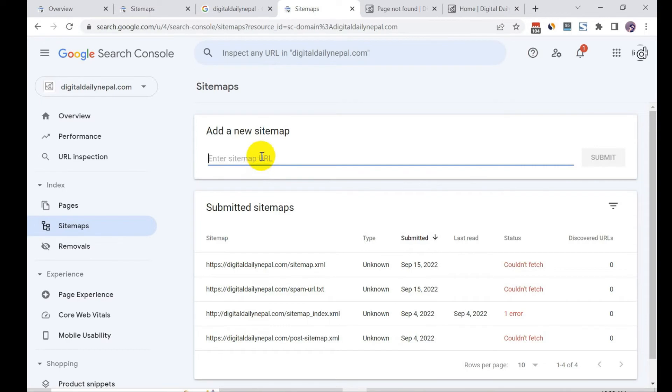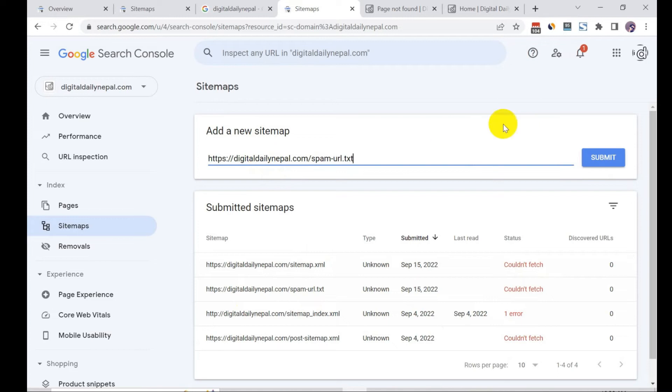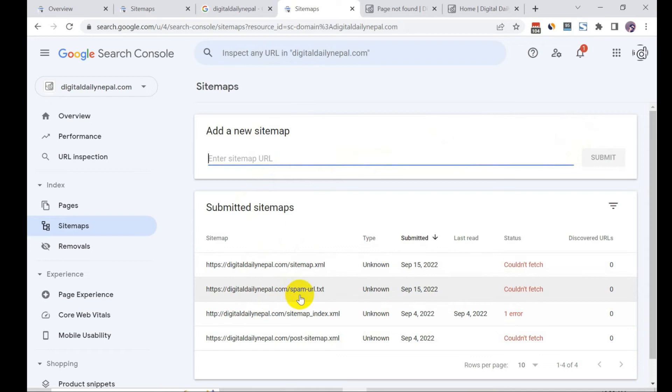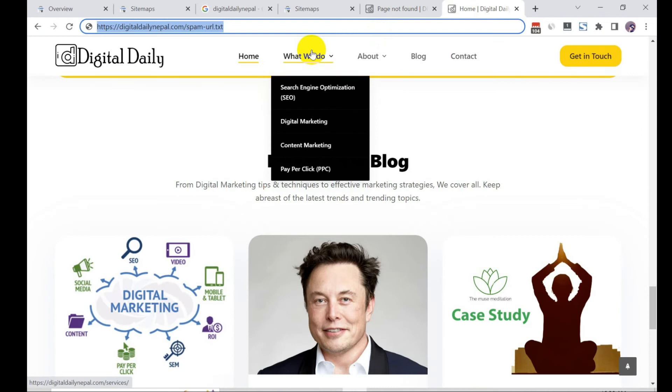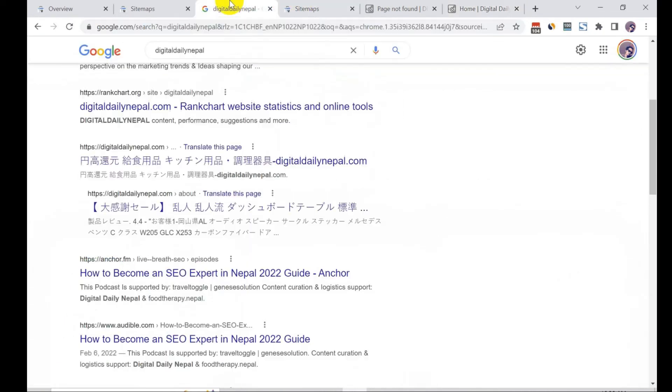So what you need to do is copy and paste that. I've already pasted it - Google couldn't fetch at this moment but soon it will fetch. Once Google crawls those URLs, Google knows that these spam URLs do not exist on the actual page and they will remove them from their indexing.